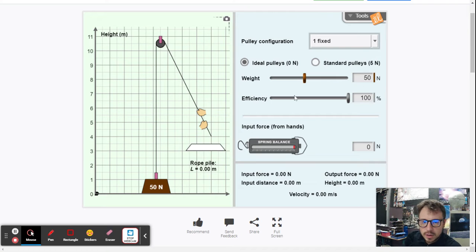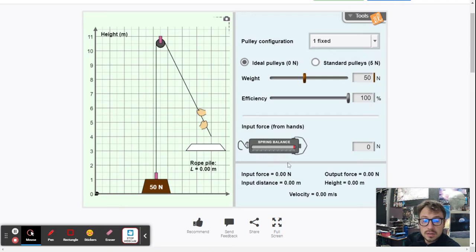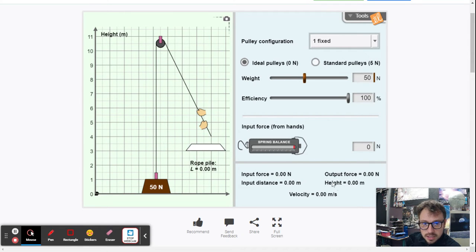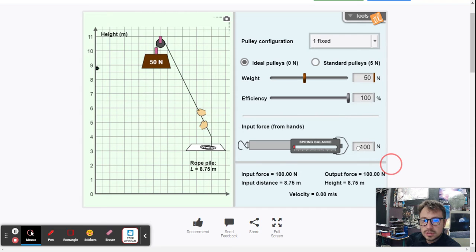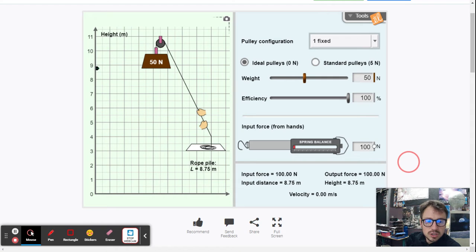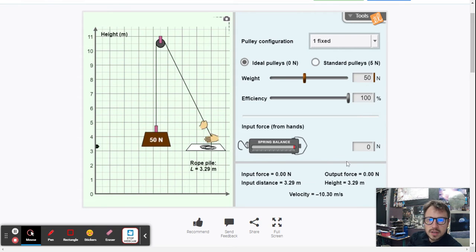Down here we can apply an input force. We're going to be applying an input force of 100 newtons, so we're pulling on this string with 100 newtons. We'll measure the output force, input distance, and output distance or height. With 100 newtons applied, the output force is 100 newtons, input distance is 8.75 meters, and the height is 8.75 meters.